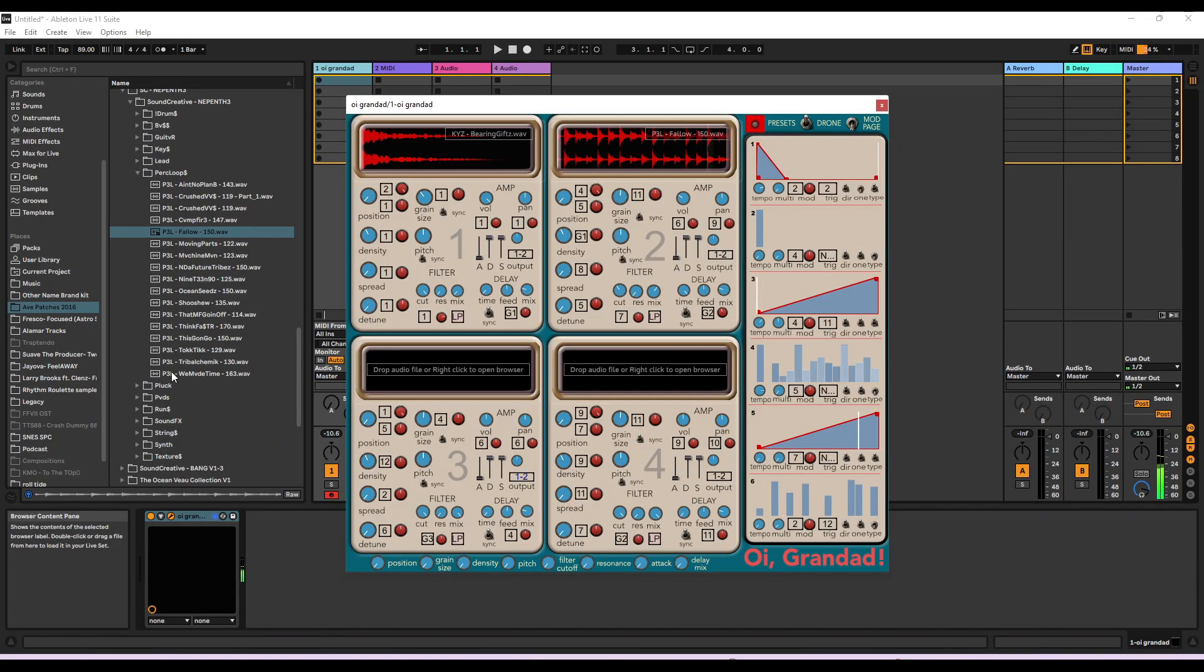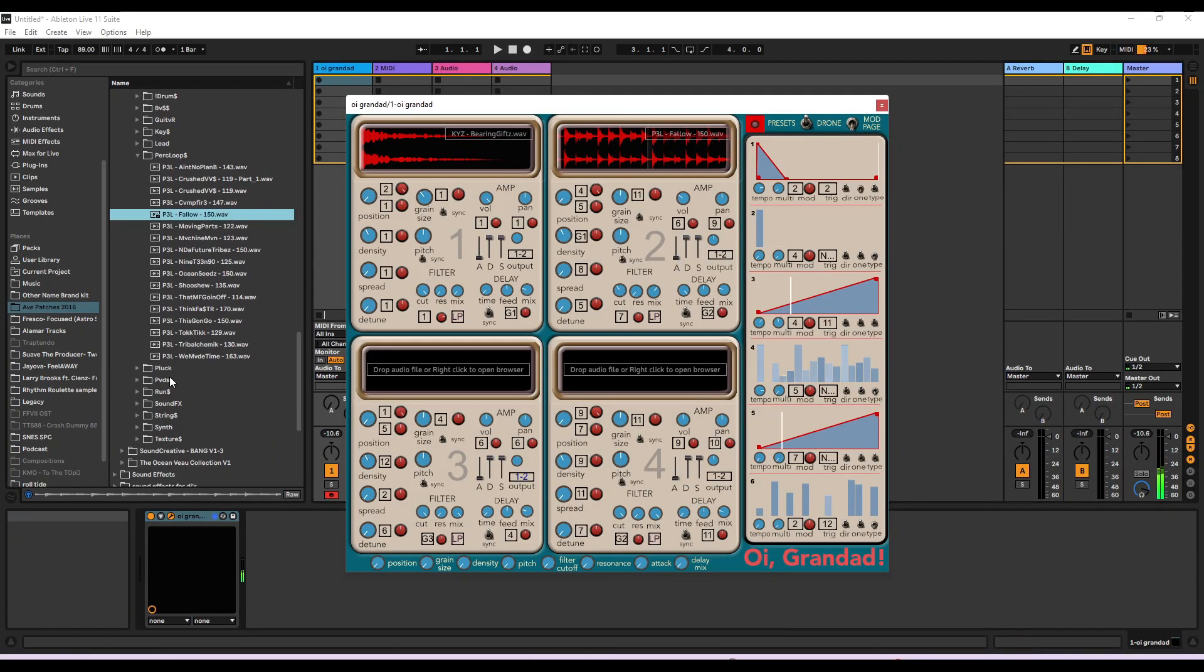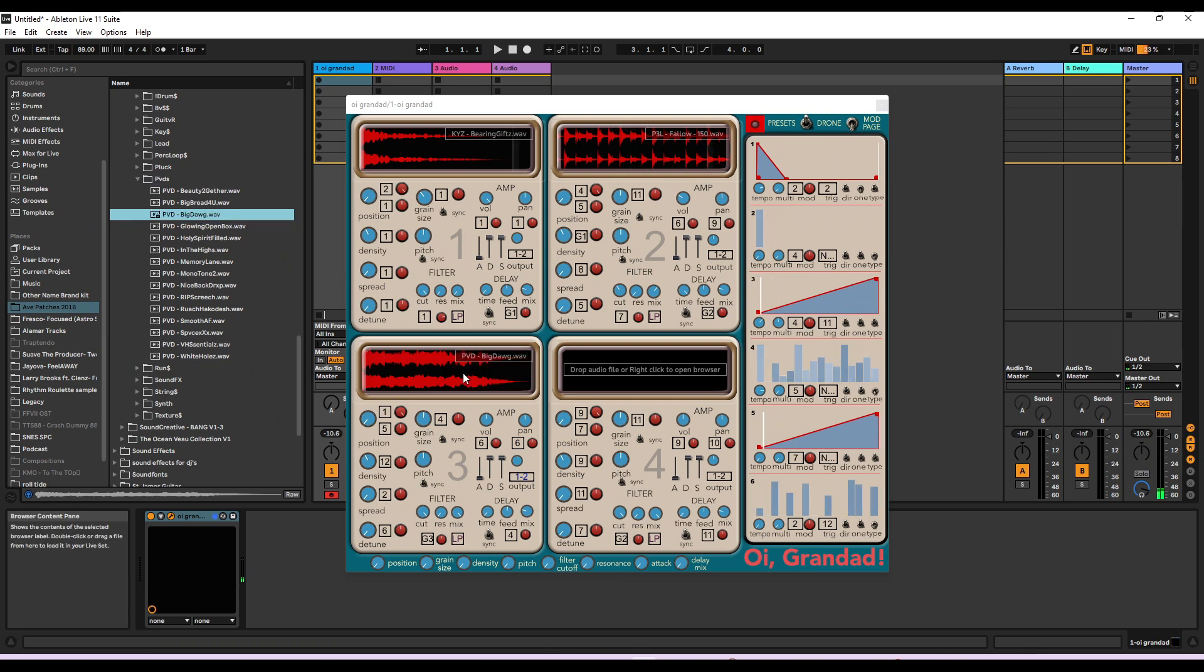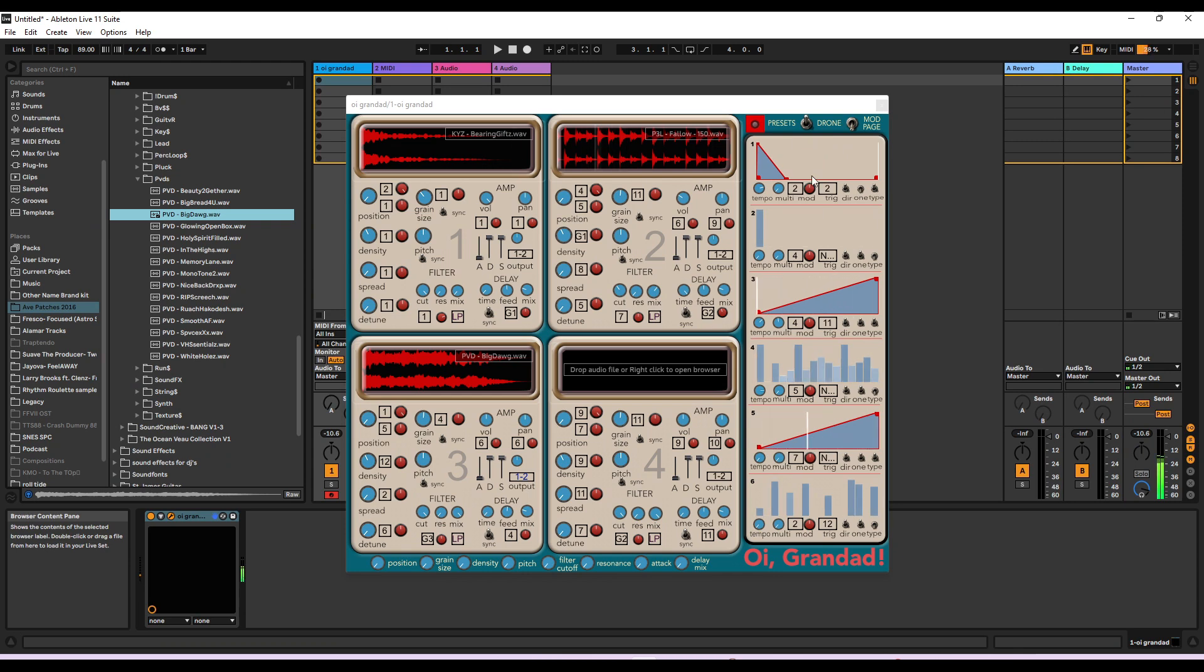Let's add one more sound. Let's add a pad sound from Nephathy. That's like a string. You can drone the sound too.